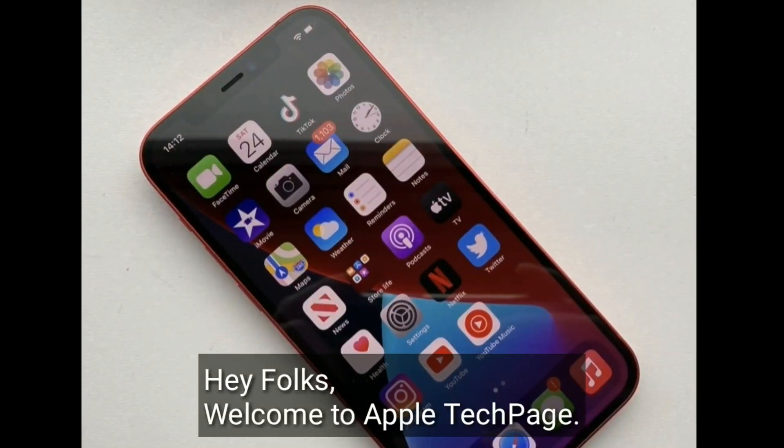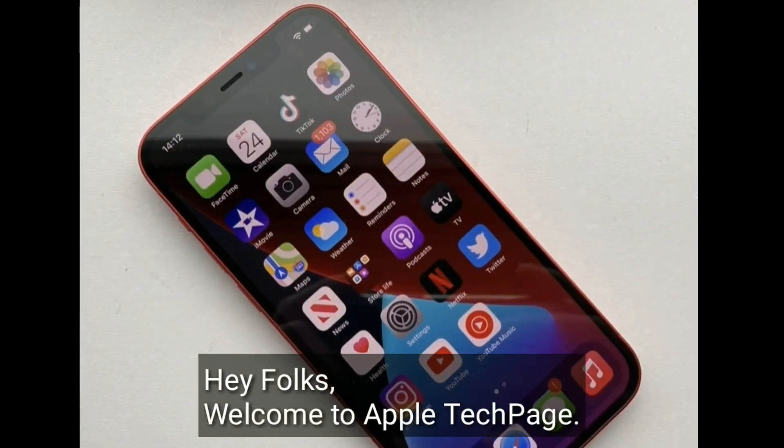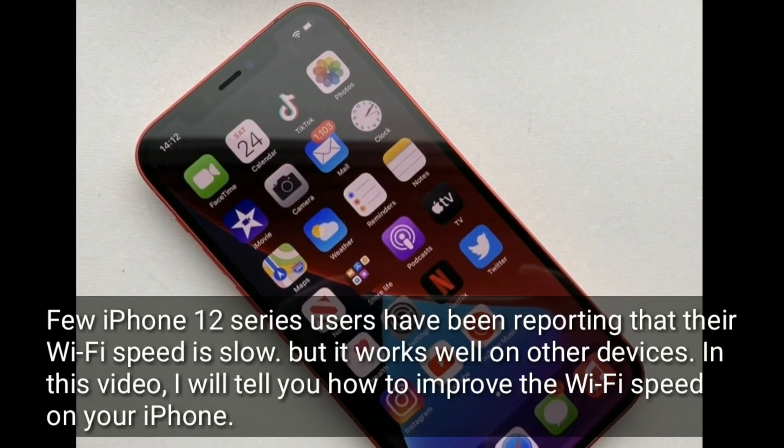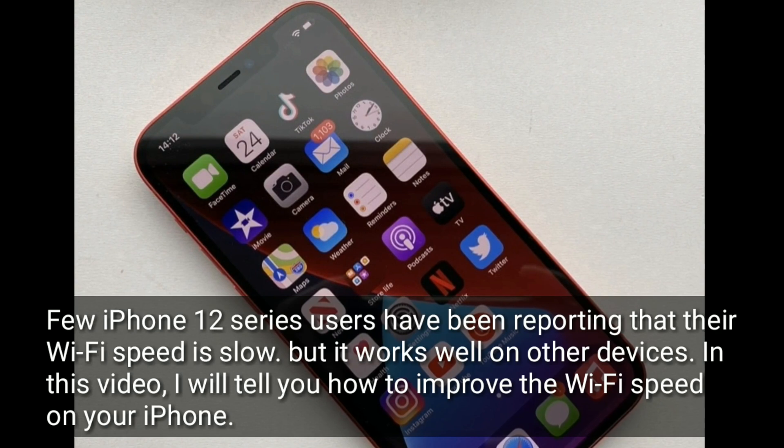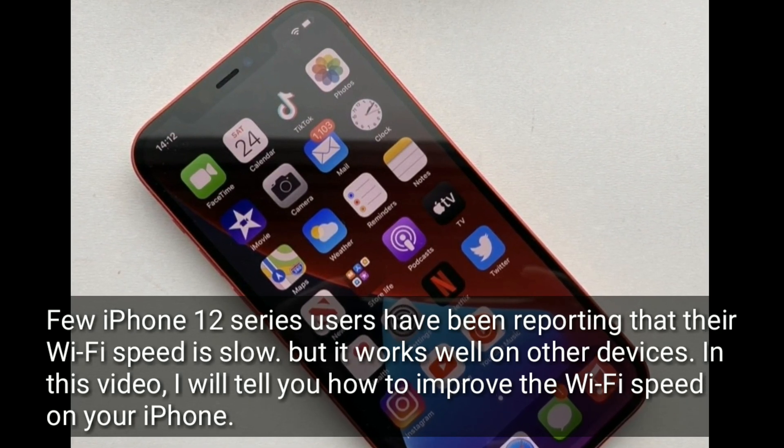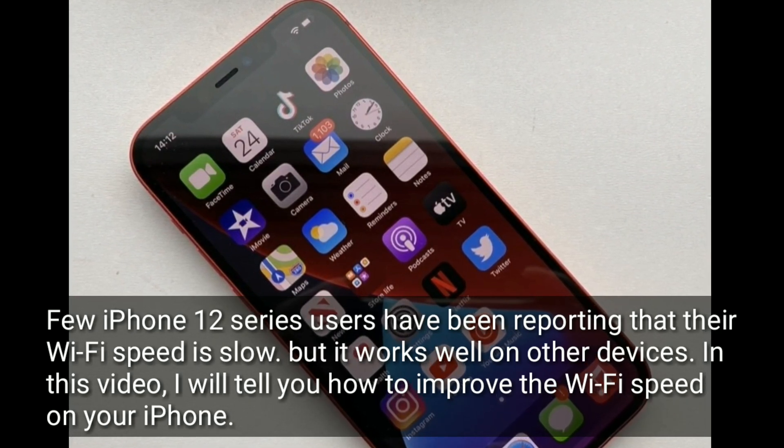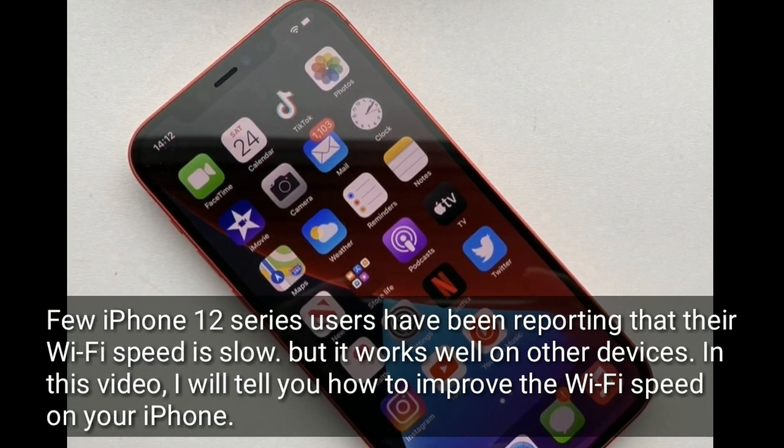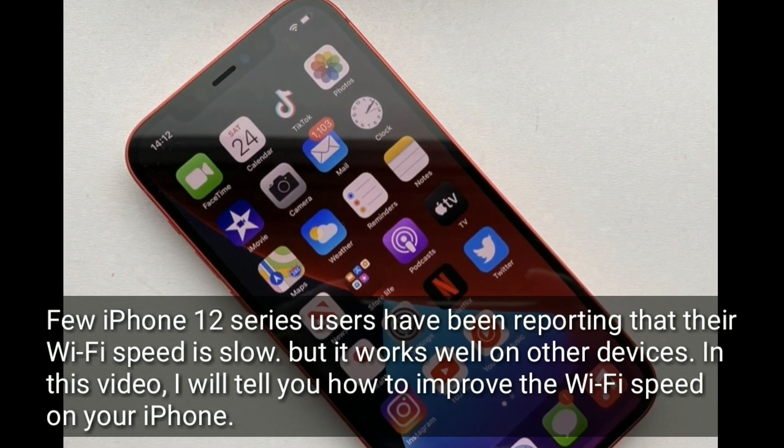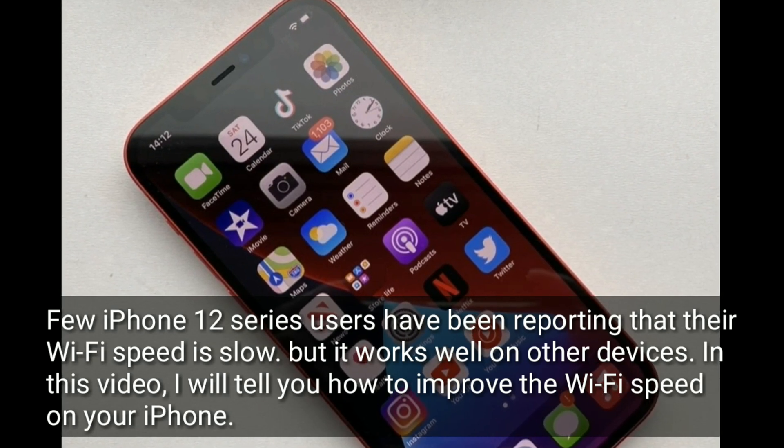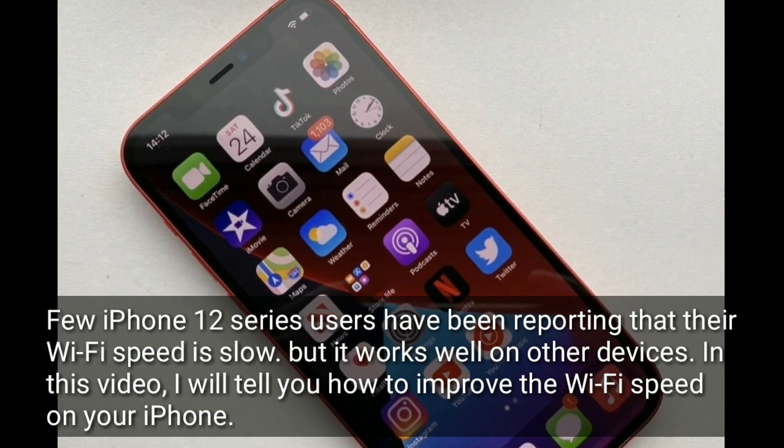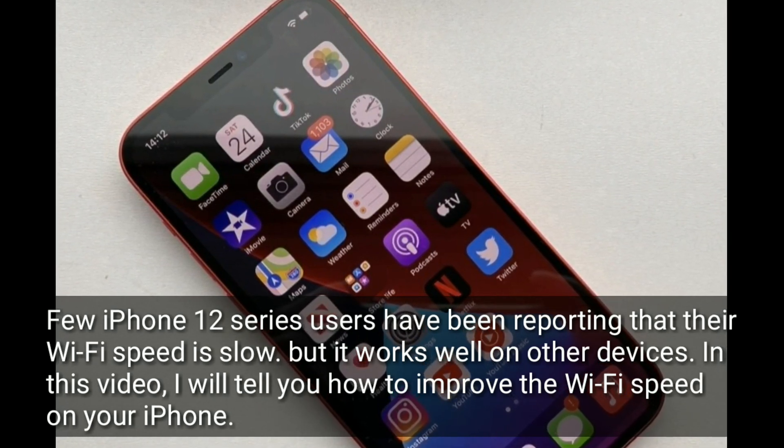Hey folks, welcome to Apple Tech Page. Few iPhone 12 series users have been reporting that their Wi-Fi speed is slow, but it works well on other devices. In this video, I will tell you how to improve the Wi-Fi speed on your iPhone.